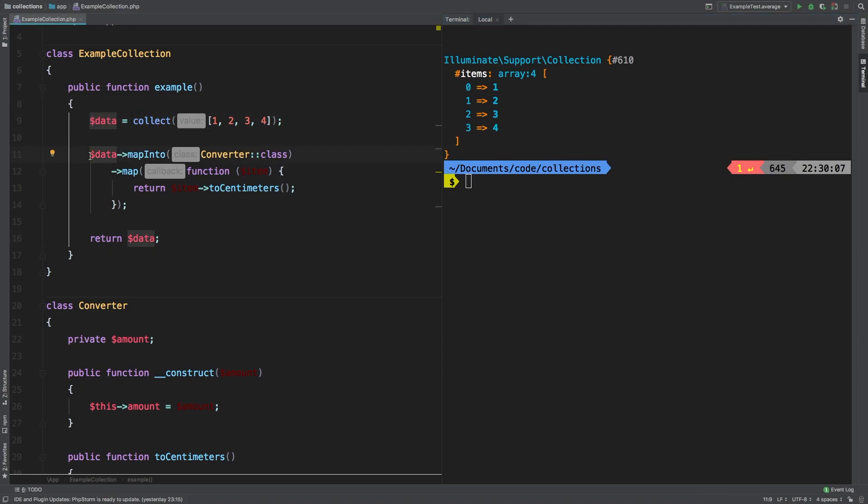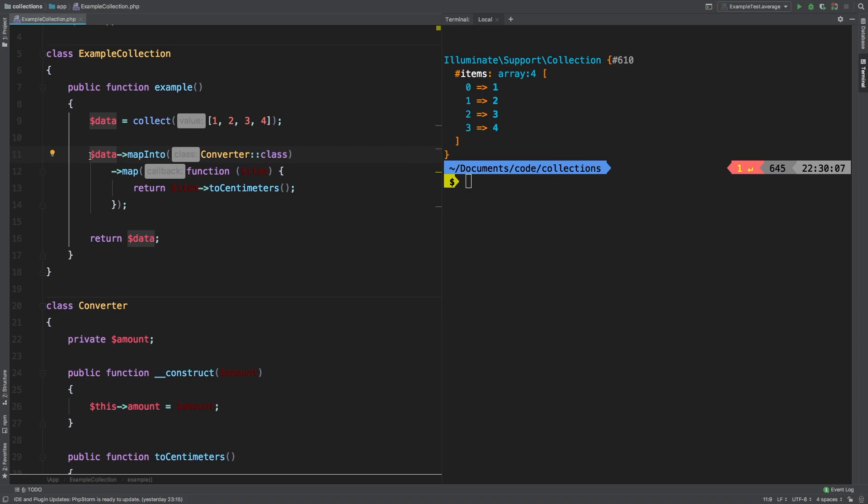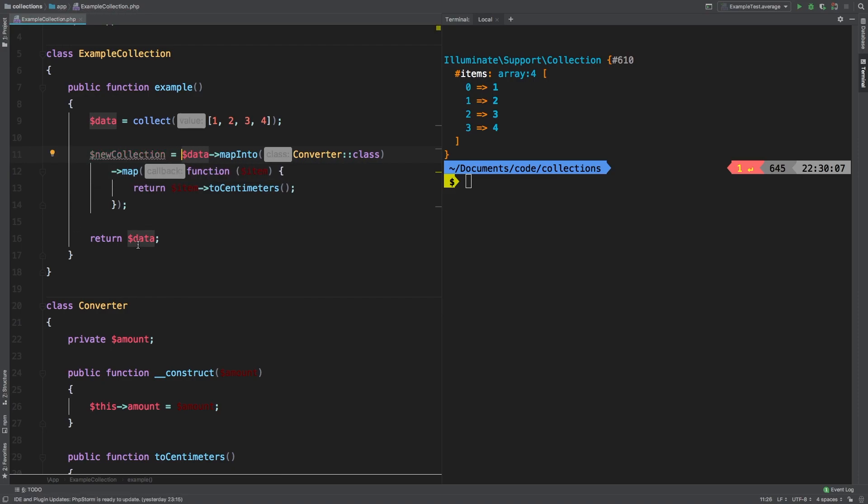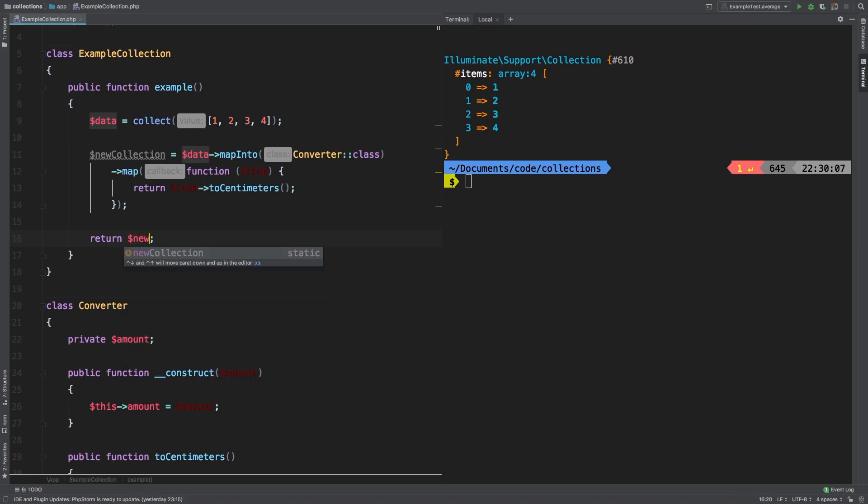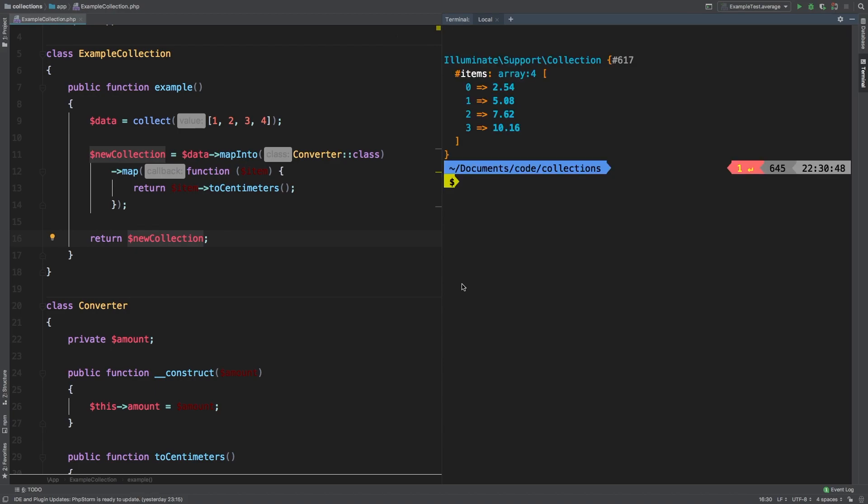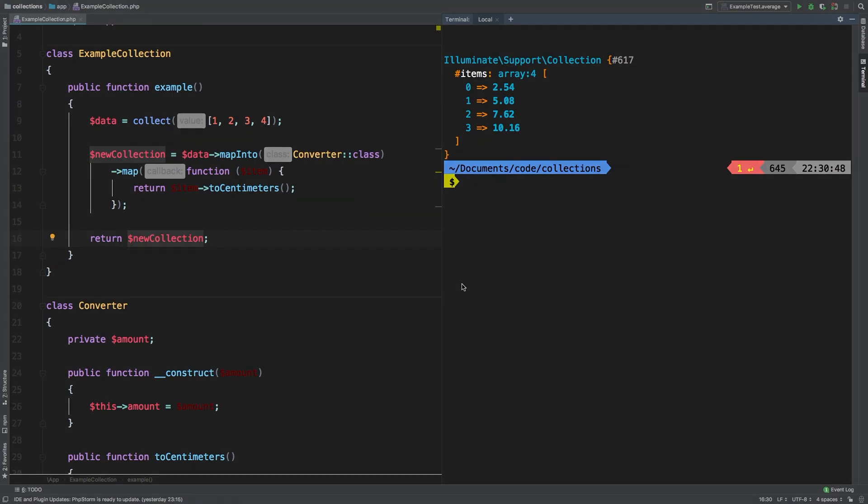Now if you need to capture the results of mapInto, you can simply save it in a new variable. And we'll say newCollection equals that. And then we're going to return newCollection instead of returning data. Let's check out the results. And there you go, we're back to our centimeter converted collection. So keep that in mind, whenever you're using mapInto.